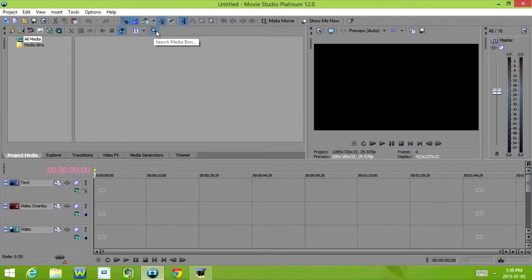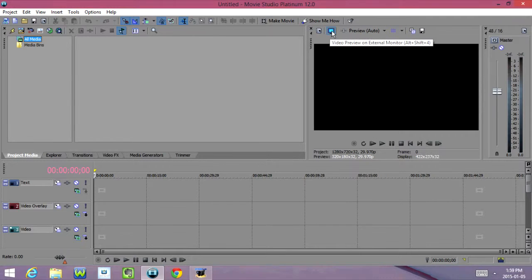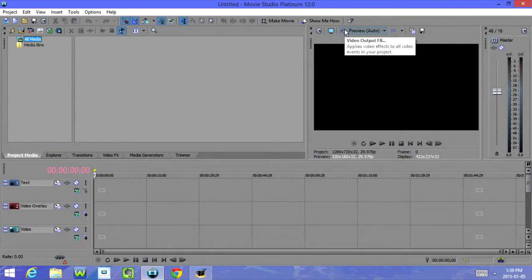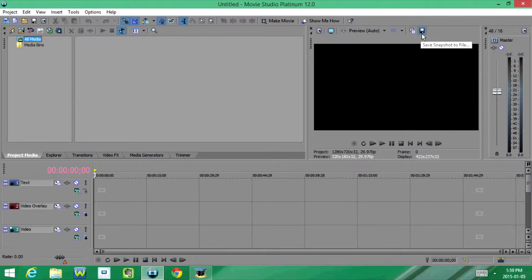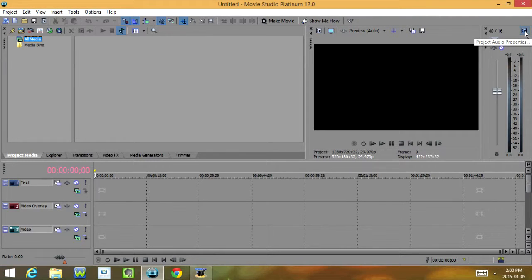Over here we have Project Video Properties, Video Preview on External Monitor, Video Output Effects, Preview Quality, Overlays, Copy Snapshots to Clipboard, and Save Snapshot to File. Over here we have Master and Project Audio Properties.